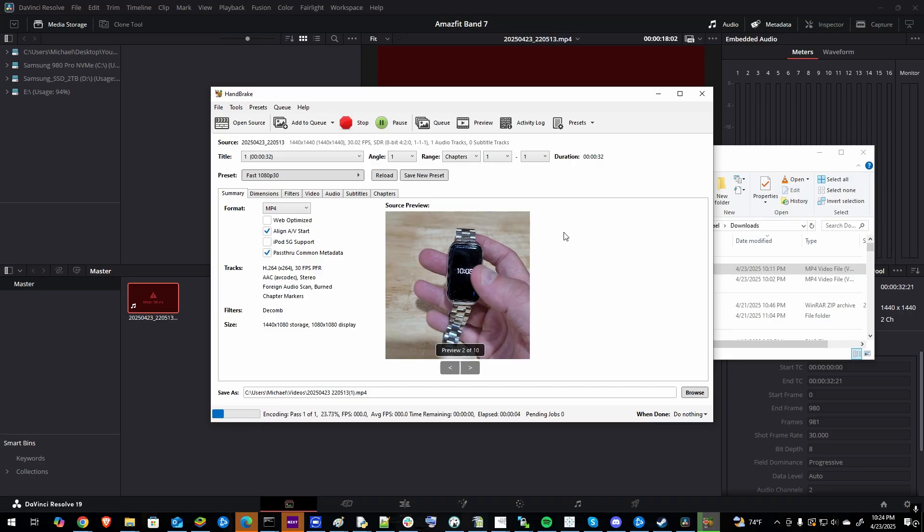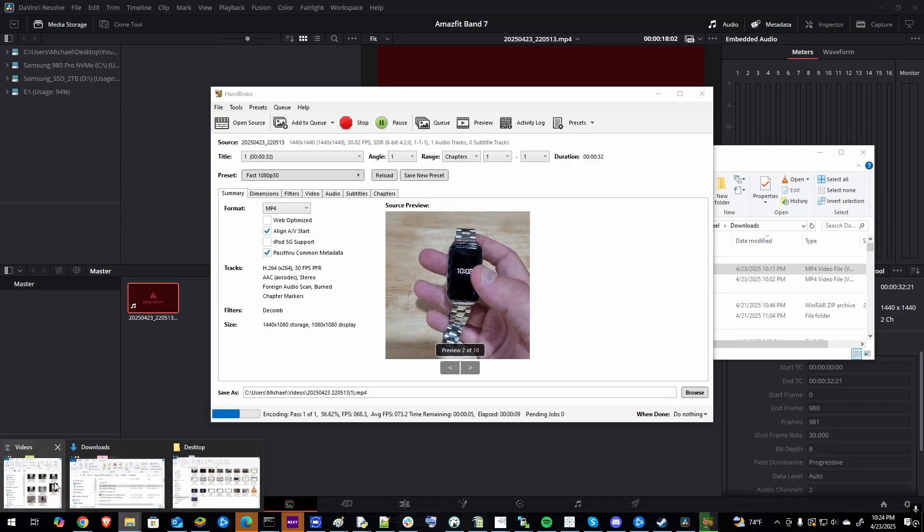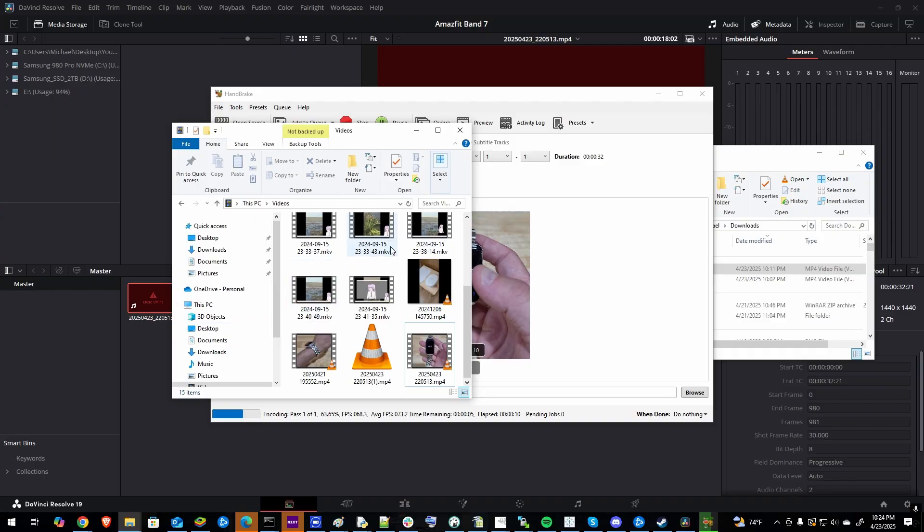After just a moment, it'll save the file to this output folder here and then I can go to that folder and I can pull in the new video.